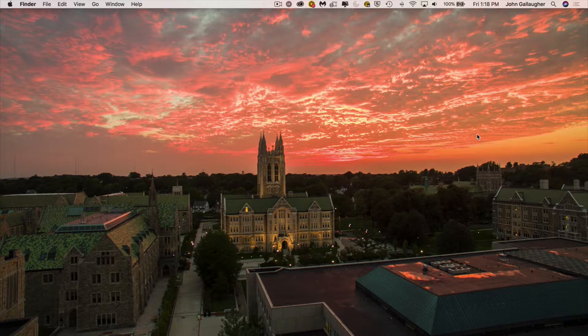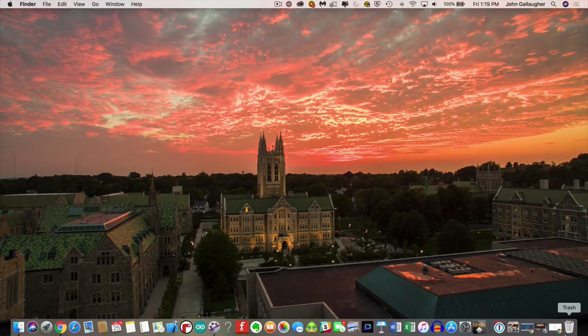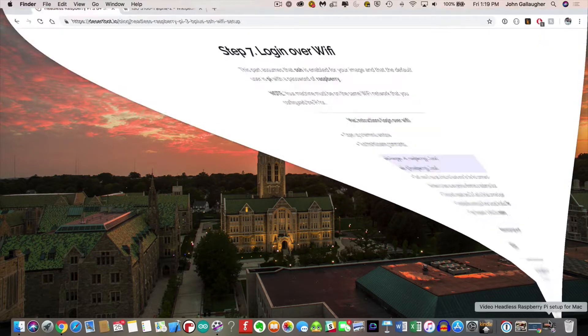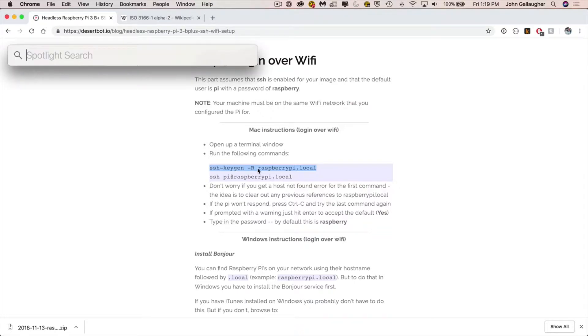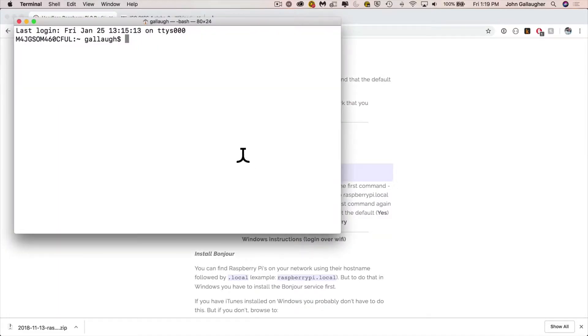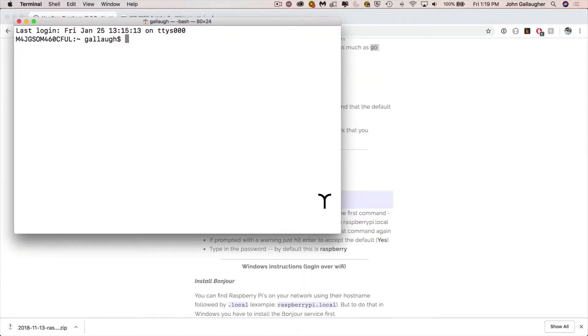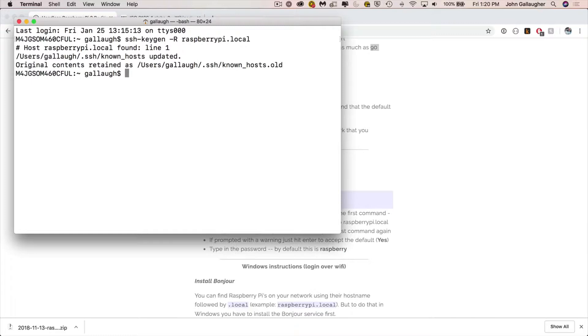Now with our Pi up and running, if we return to the instructions on our Mac, the next thing that we need to do is to generate a key that will allow our computer to communicate with the Pi. Just copy this one line here, this one that starts with ssh-keygen and ends with local, and launch terminal again. That's command space, type in terminal, and press enter. Just paste that in. That's this ssh-keygen line. Press enter, and it's just going to allow us for the Raspberry Pi to talk to our Mac.